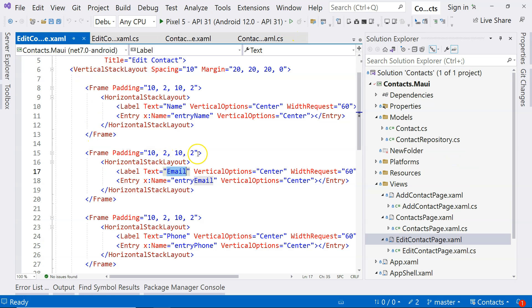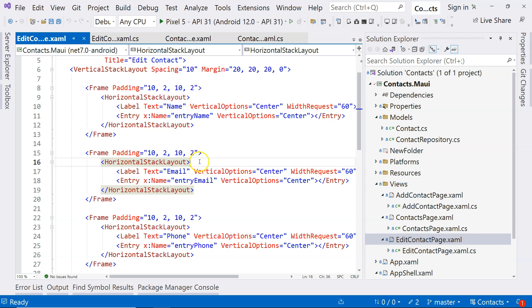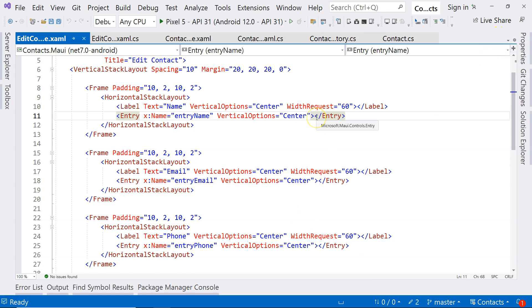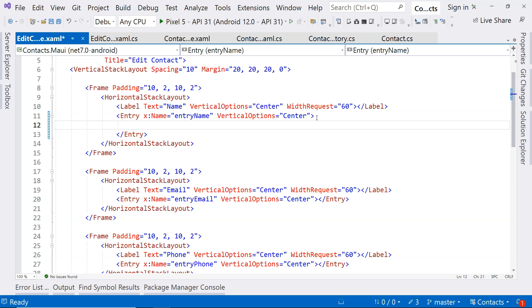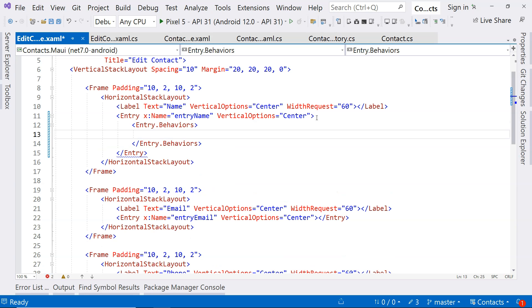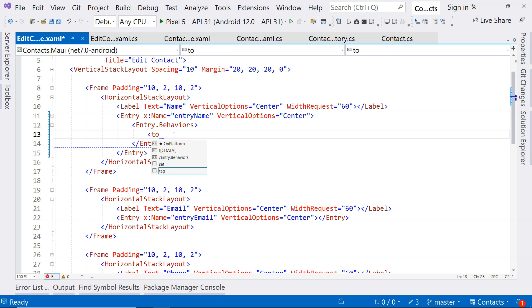Coming back to the Add Contact page — how do we use the toolkit? The ones we're interested in are the validation behaviors. For example, the name should be a required field, meaning it cannot be empty. So we can come to the entry and say Entry.Behaviors, which is part of the CommunityToolkit we just installed.